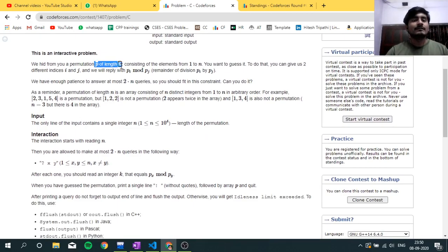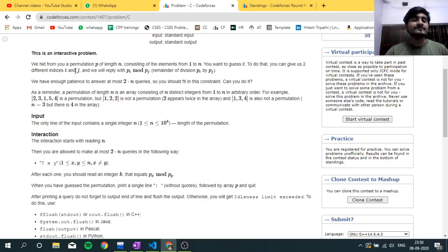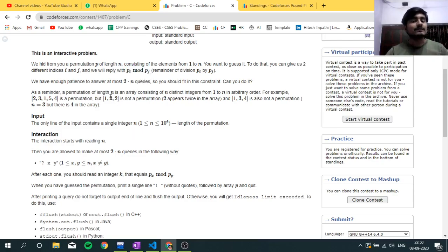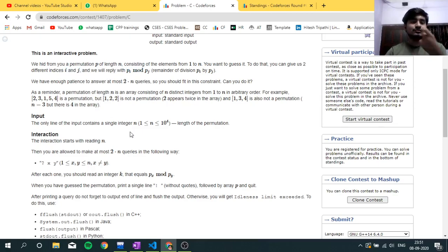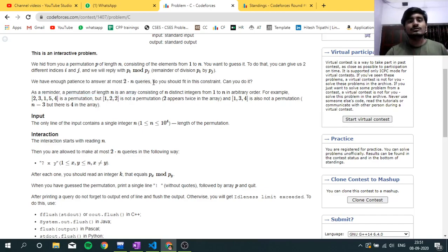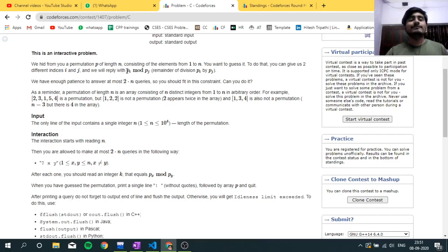In this question we have to guess a permutation of length N. A permutation of length N means it will contain all digits from 1 to N. The interaction works as follows: we can give two different indices I and J, and in reply we will get P[I] modulo P[J] from the interactor. So we get P[I] modulo P[J] from the compiler.